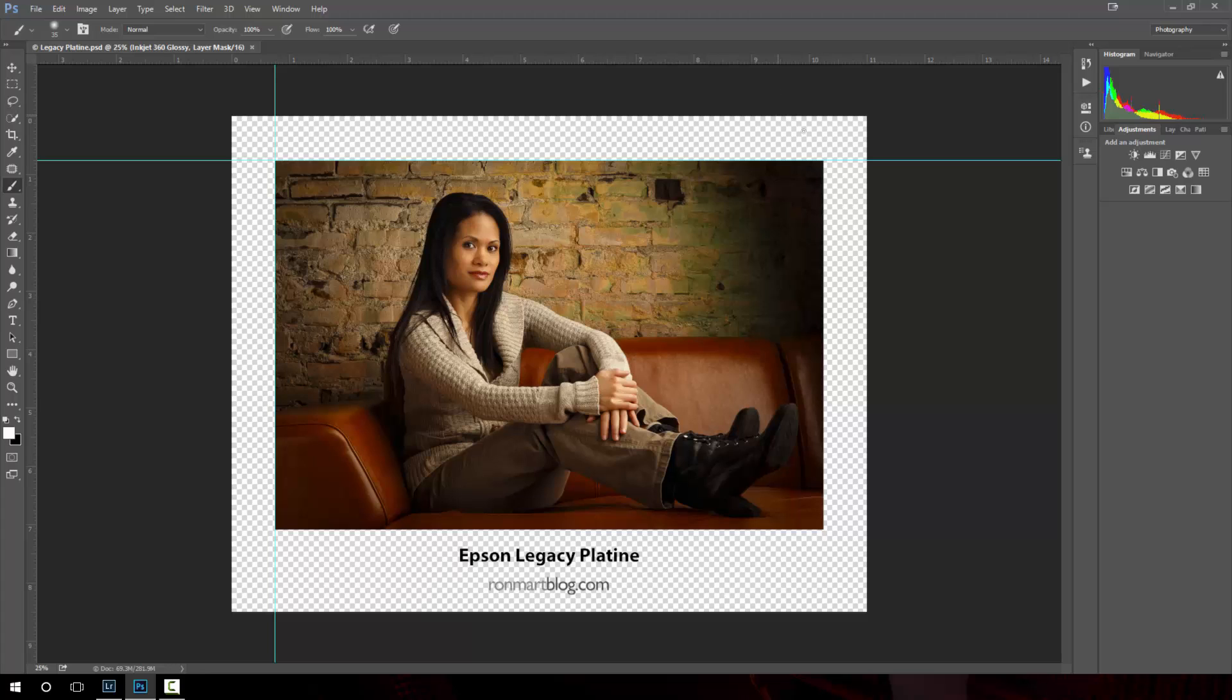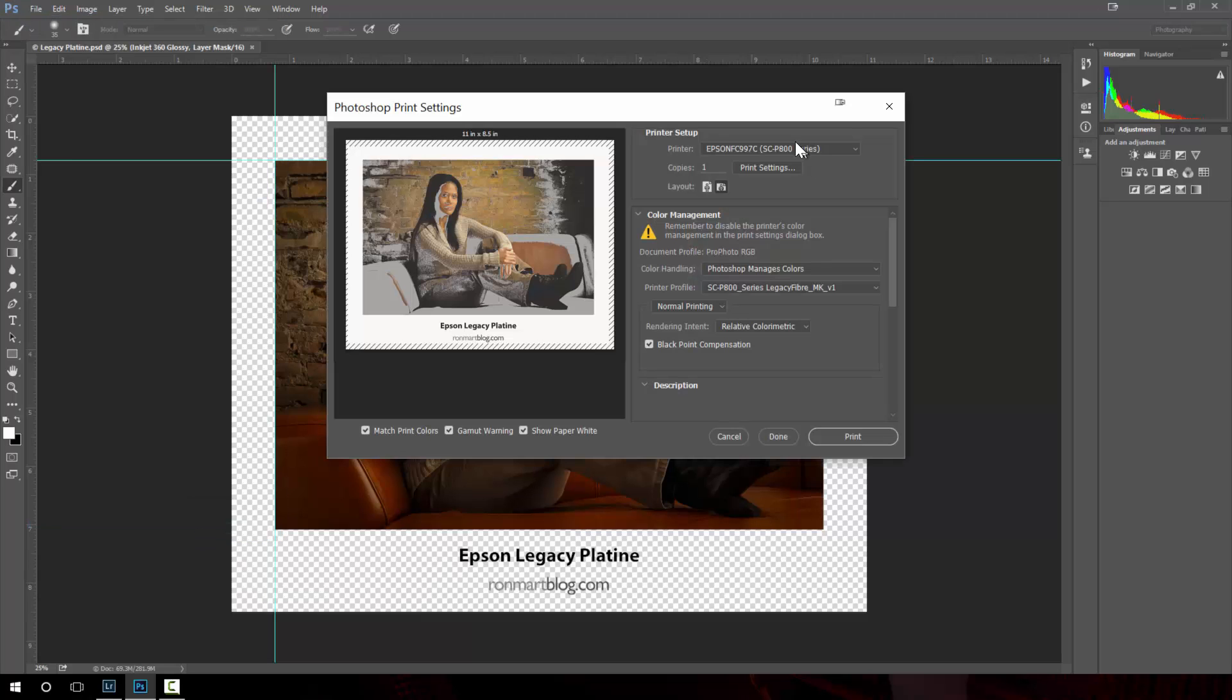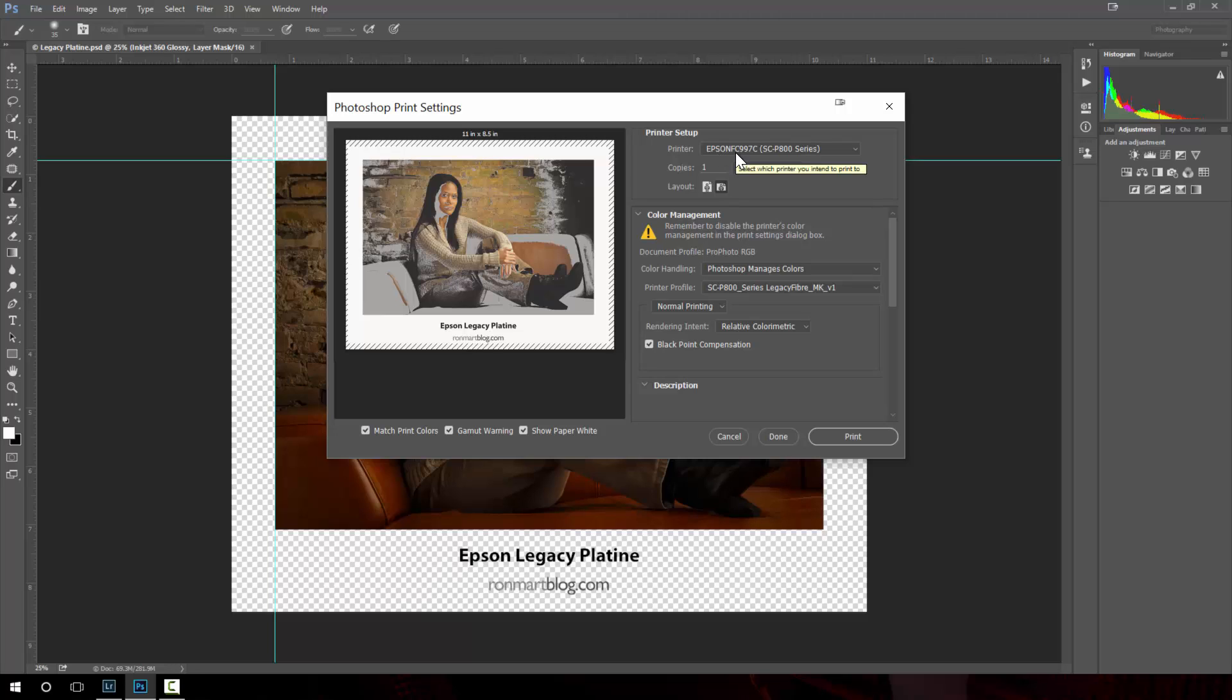We're going to start with Photoshop and we'll do a file print. First thing you want to do is make sure you have the correct printer selected. In this case I'm going to use the P800 and this funny little name that it gives it is because I used the wireless networking setup. If you plug in with the USB it's not quite so confusing.